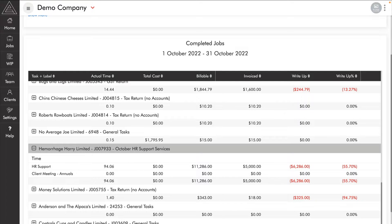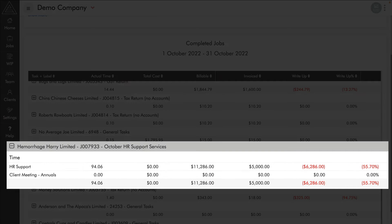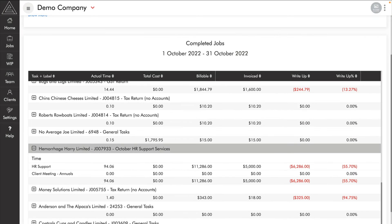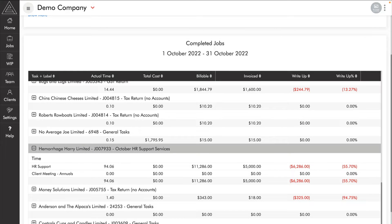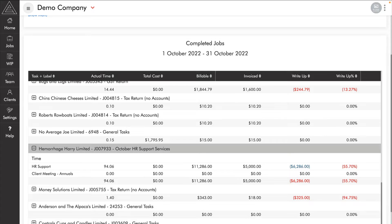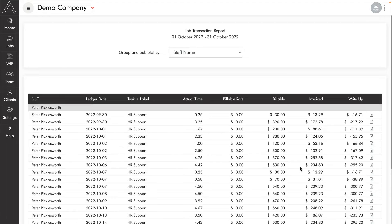It's very interesting to see here that we wrote off $6,286, which is 55% of our time. If we want to investigate further, we can simply click on it which takes us to a transaction drill down. We can see that Peter Picklesworth was the team member working on this job.